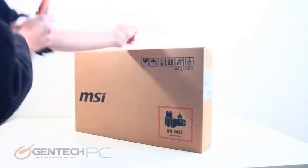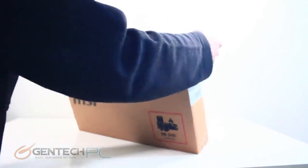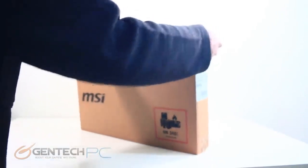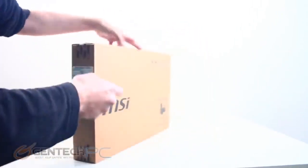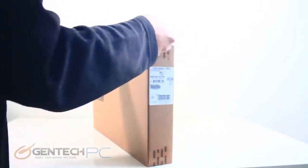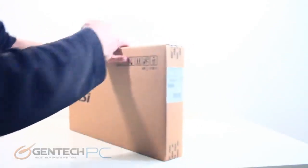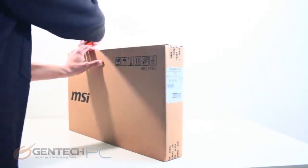Hello everybody and welcome to a brand new Gentech PC product showcase. In today's full length featured review we'll be going over the brand new MSI GS66.